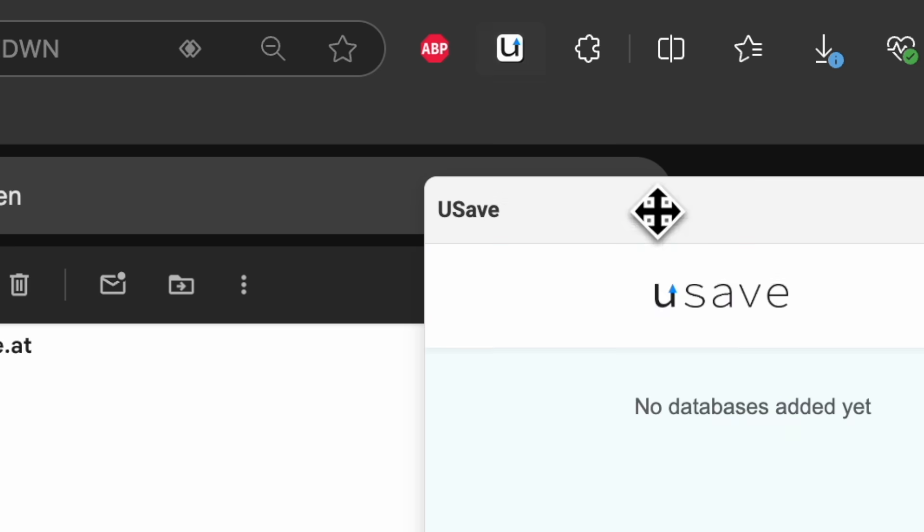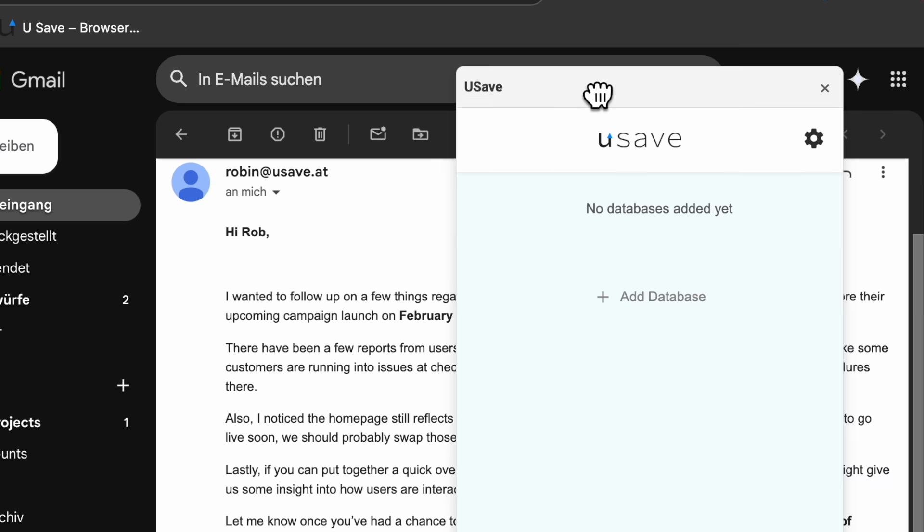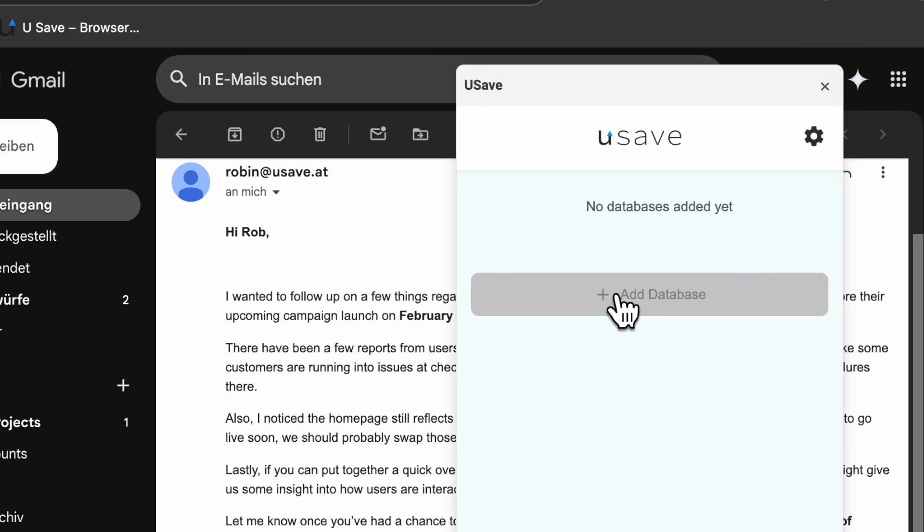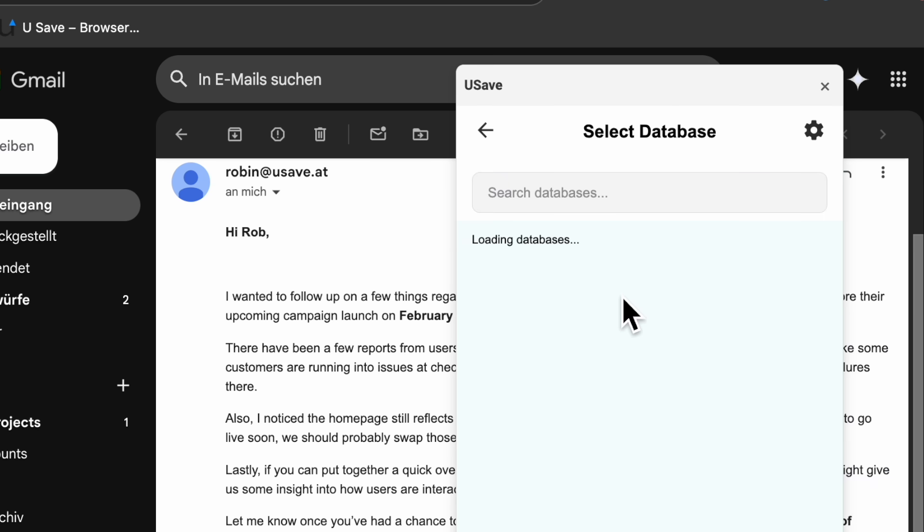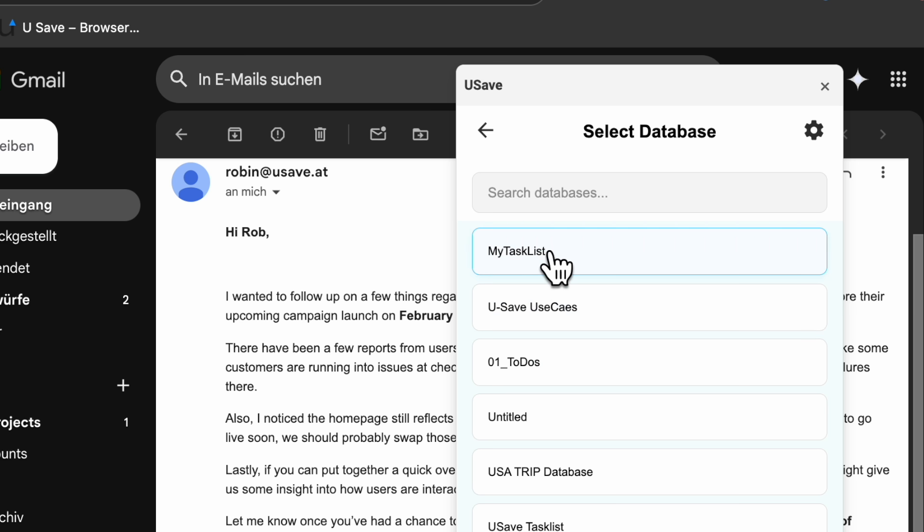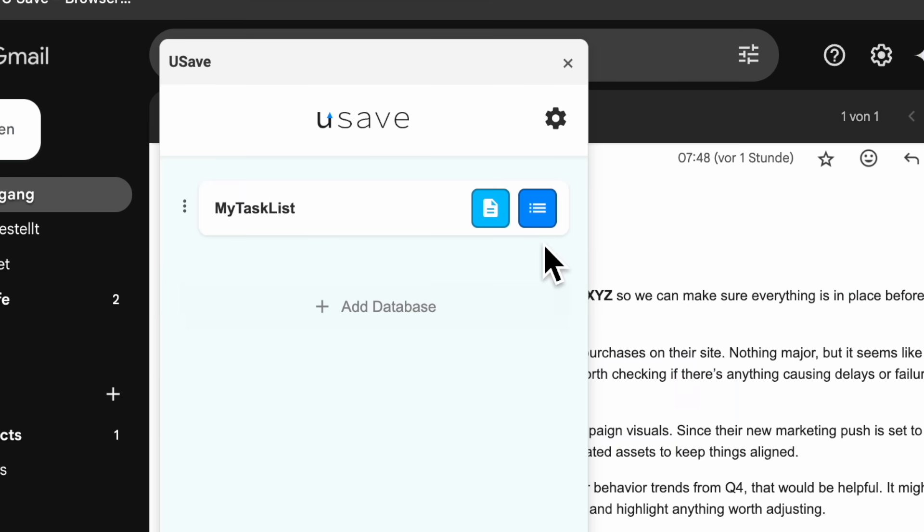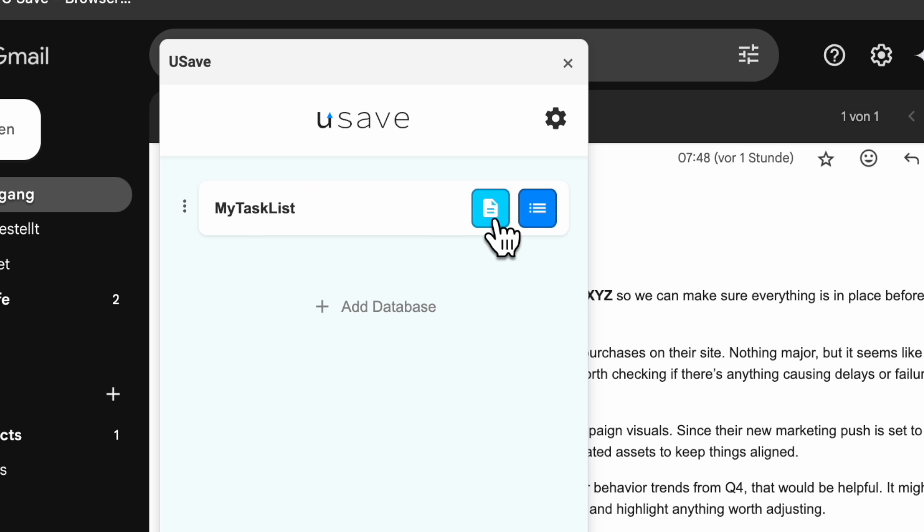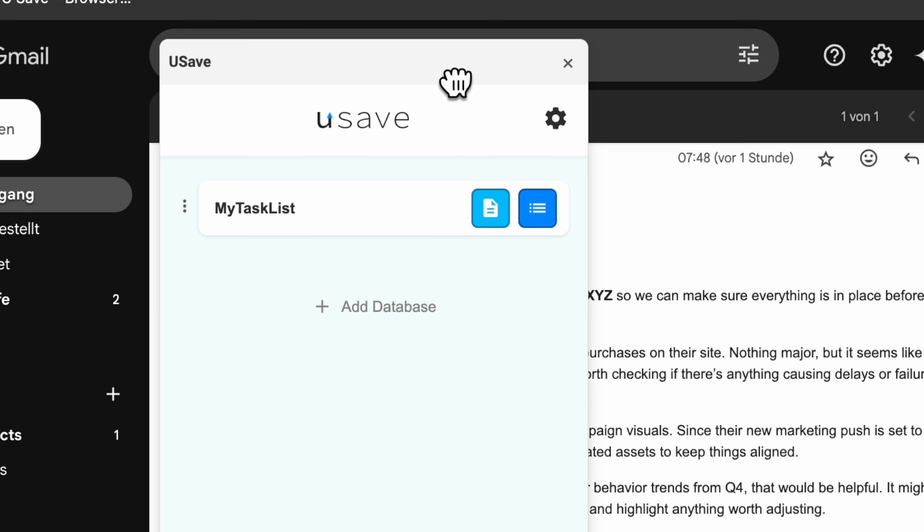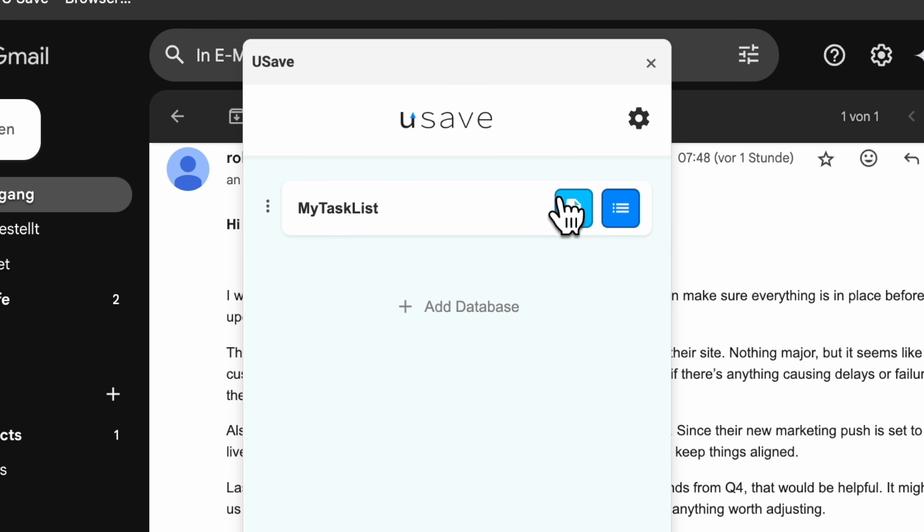Open the YouSave extension, click on Add Database, and select the task list database we just created called My Task List. If we wanted to create several database entries we could open the bulk view, but since we only create one, we click on Single View.